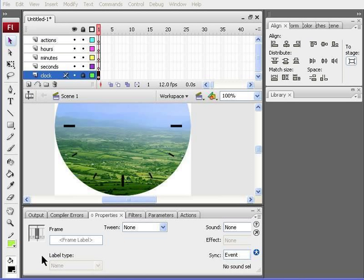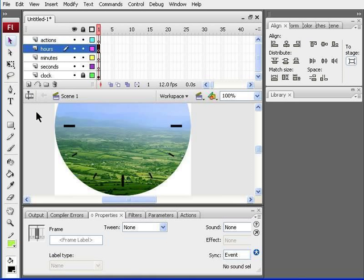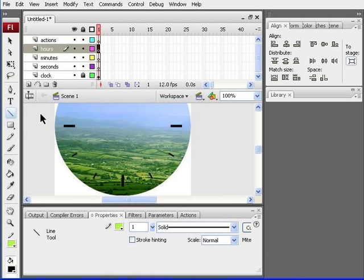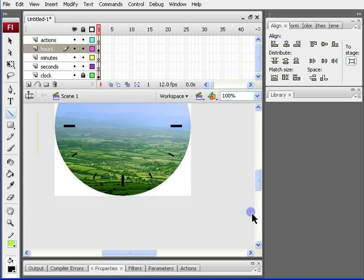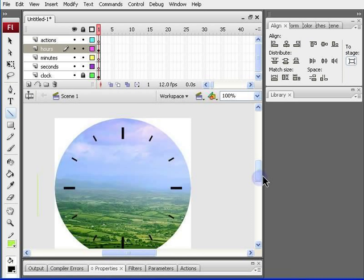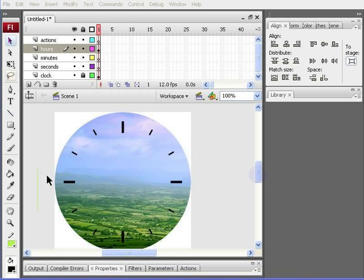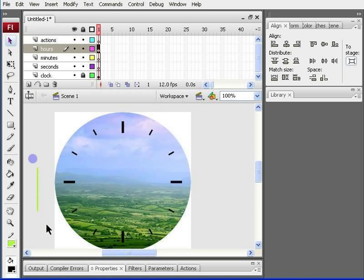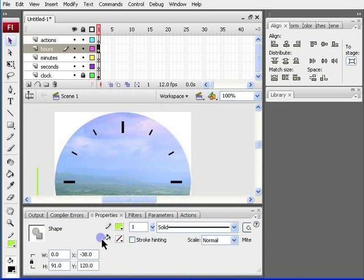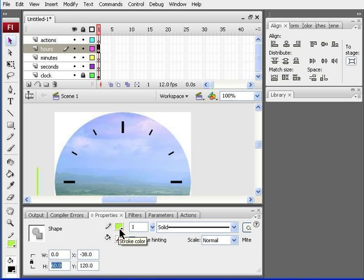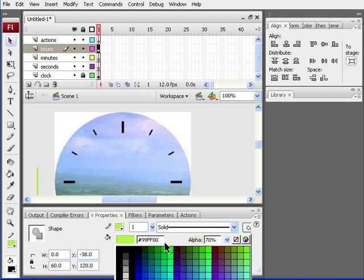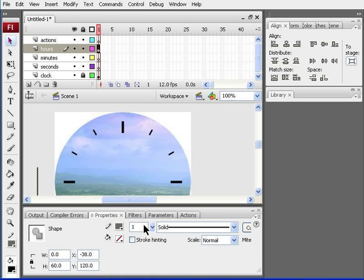Now we can start working on the hands of the clock. First, we'll do the hours hand. So, click on the hours layer. Grab the line tool, which is on the side toolbar, and draw a vertical line. I'm just going to minimize the properties panel. Select the line. And in the properties panel, we need to make a few changes. Change H to 60. And then press enter.